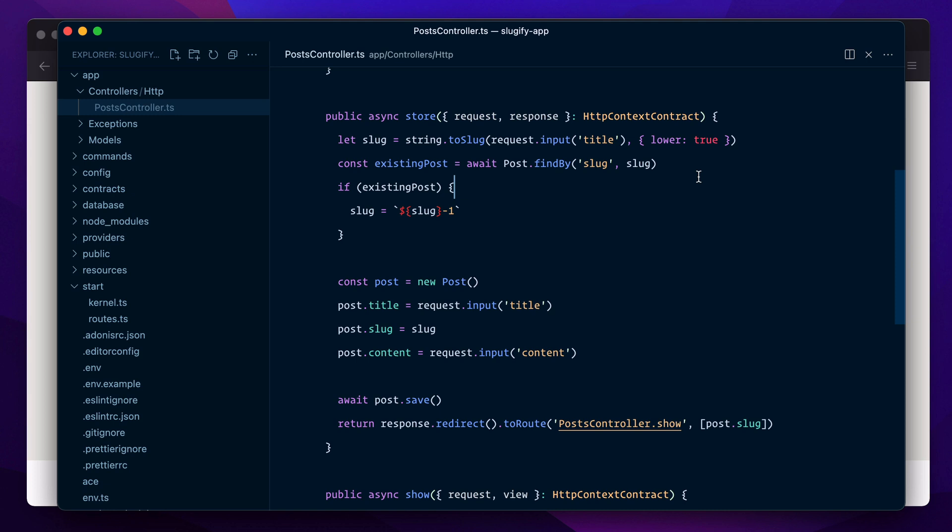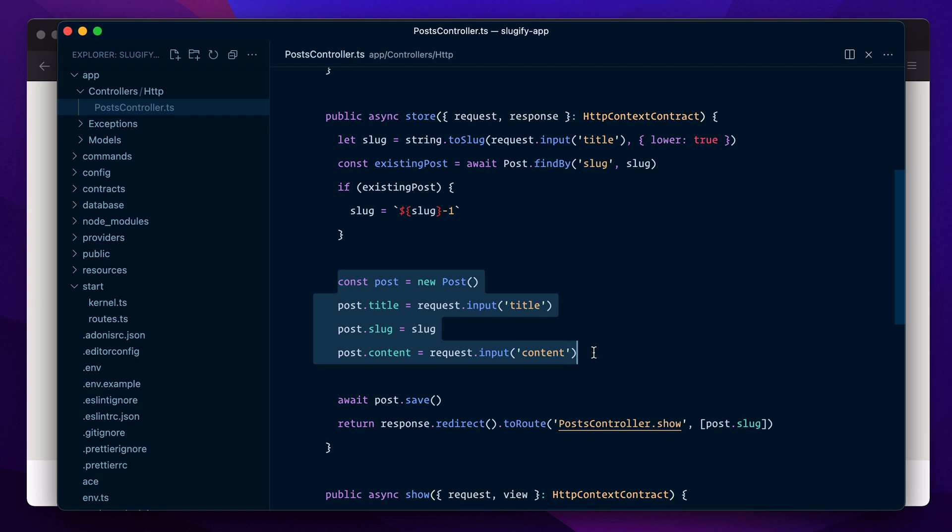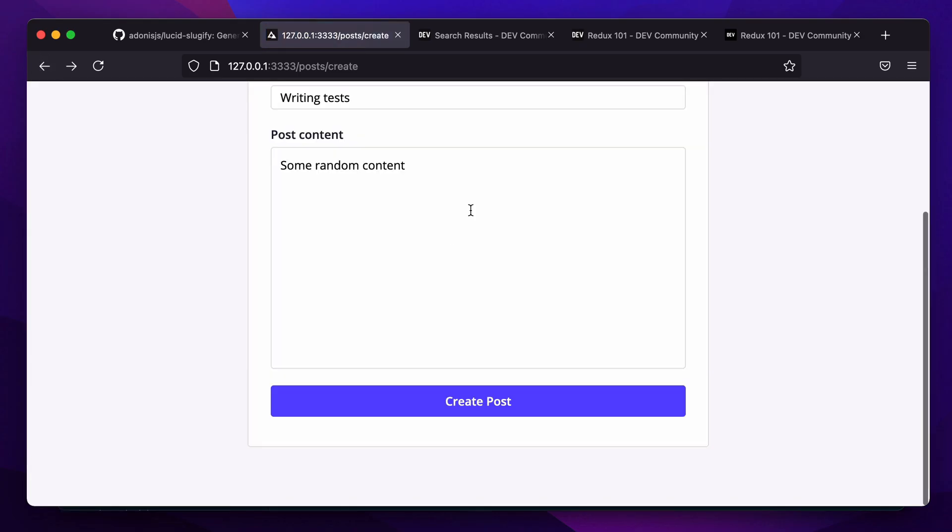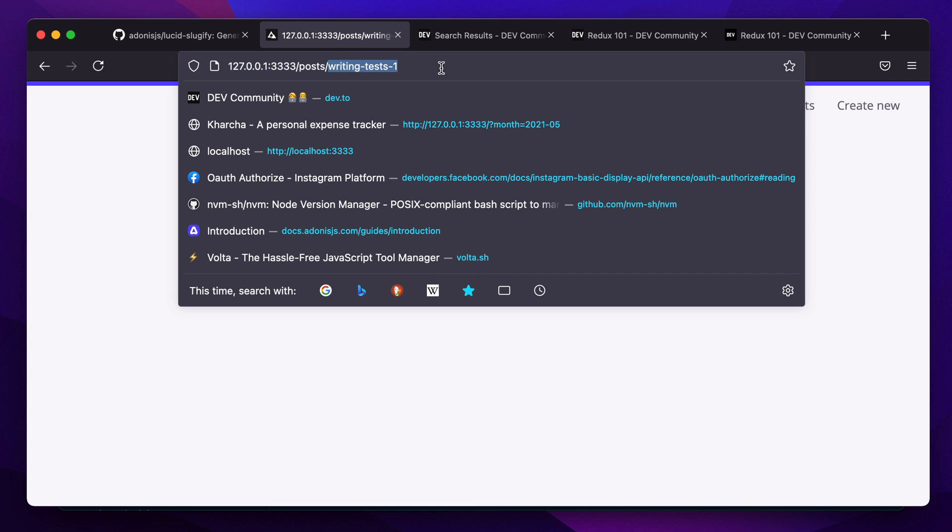Then we save the post with that modified slug. Let's give it a try. We go back and hit create post again, and here our post has been saved and we get a slug that says writing-test-1.